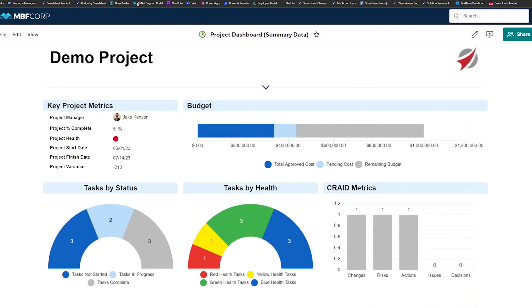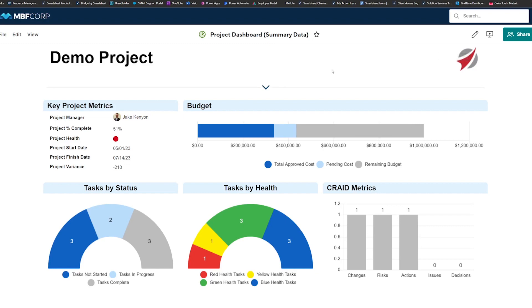So those are just some easy ways that you can utilize sheet summary, both to show you some information at the sheet level as well as to utilize that information that you may already be calculating to roll up to a dashboard and have those calculations just already be there and be reflective of any changes you make to the underlying sheet.